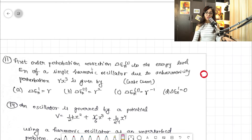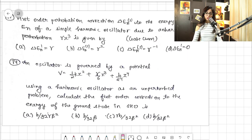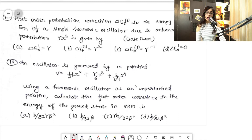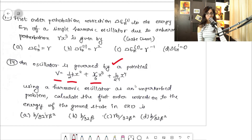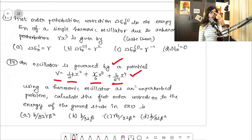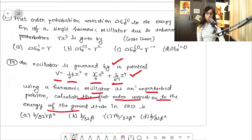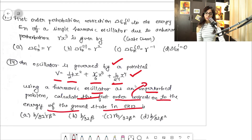Question 14 is also a simple harmonic oscillator question. The oscillator is governed by a potential V = ½kx² + γ/6·x³ + b/24·x⁴. Using the harmonic oscillator as the unperturbed problem, calculate the first-order correction to the energy of the ground state of the SHO.